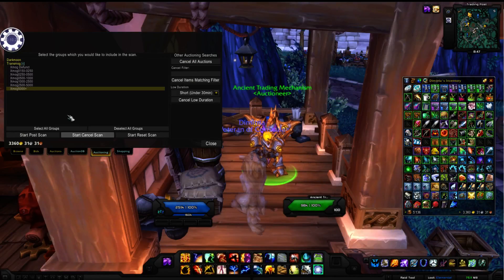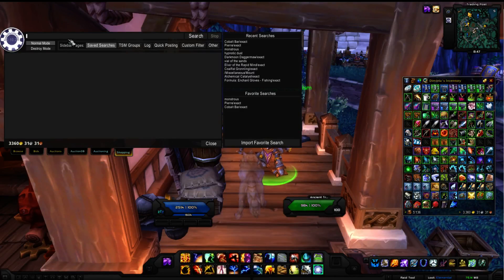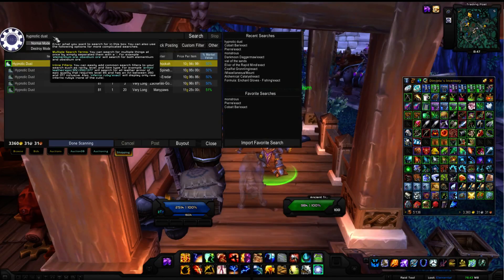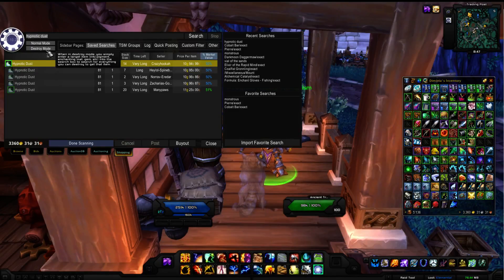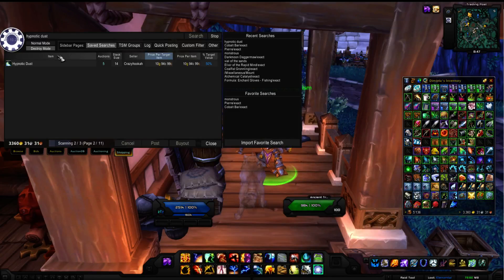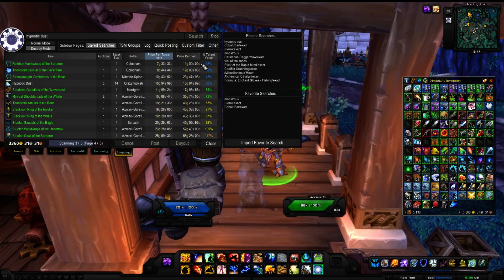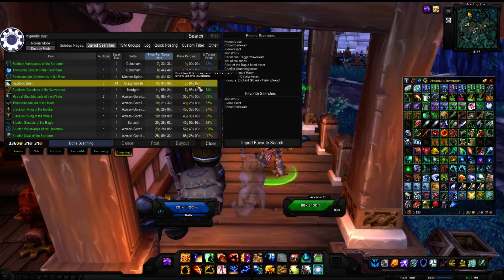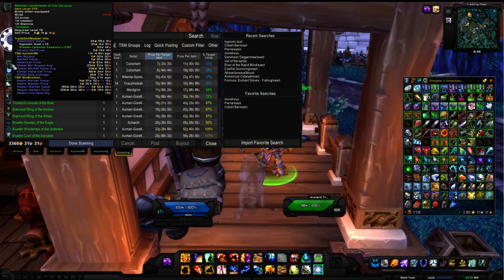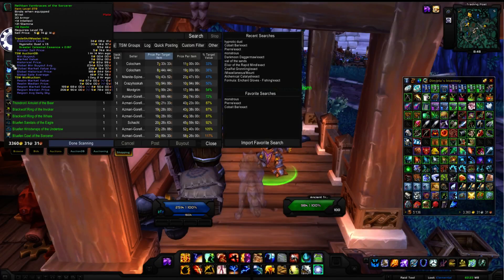Normal mode is like if you're looking up hypnotic dust — that shows you the raw price. But if you want to get more hypnotic dust by disenchanting old gear, go to destroy mode and search for hypnotic dust. It will show some greens which can give you about two to three hypnotic dust, and they go for very cheap compared to the value of the dust you get. The tooltip gives you all this information, and you can filter it to show your realm or global data. As an enchanter, it shows you the disenchant value for each item.